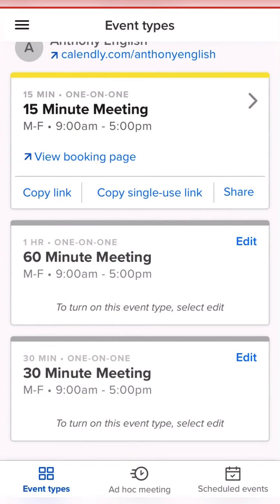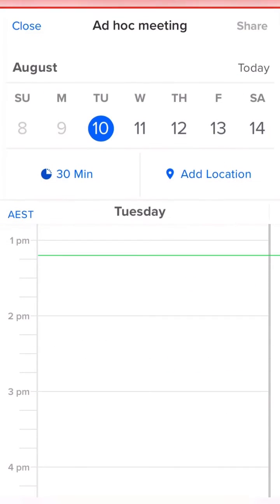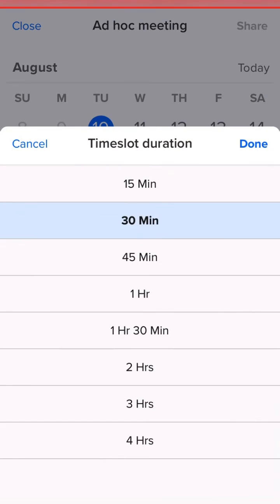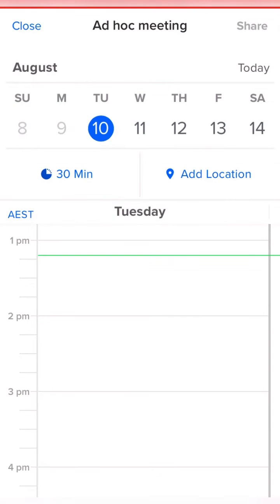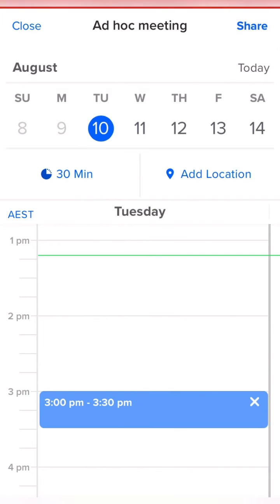We're planning to meet this afternoon. I can change the duration — if I click on that 30 minutes, we'll keep it as a 30-minute meeting. That's fine. And we're going to be doing it 3 till 3:30.